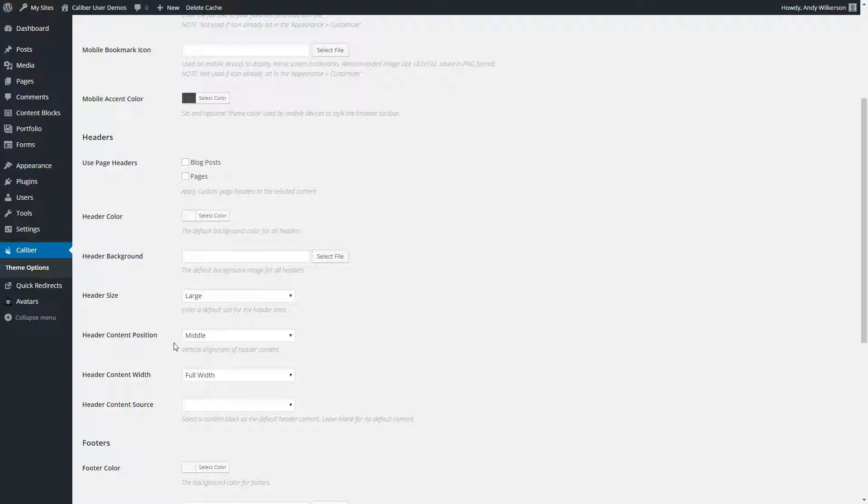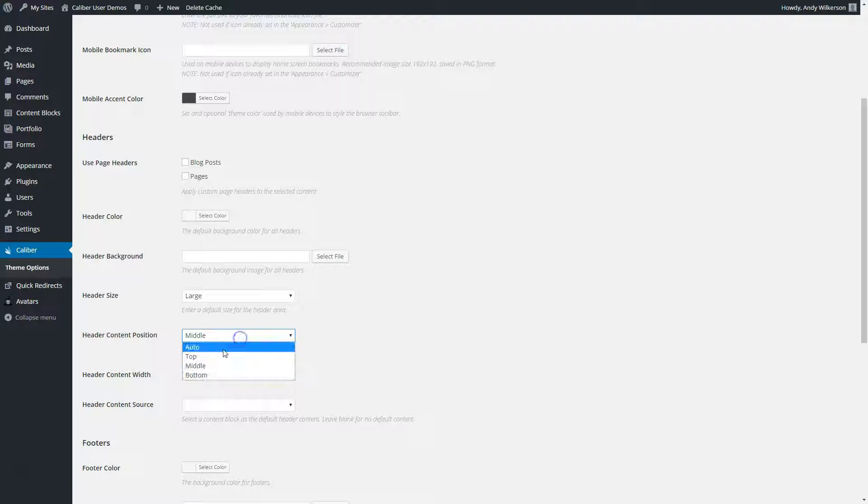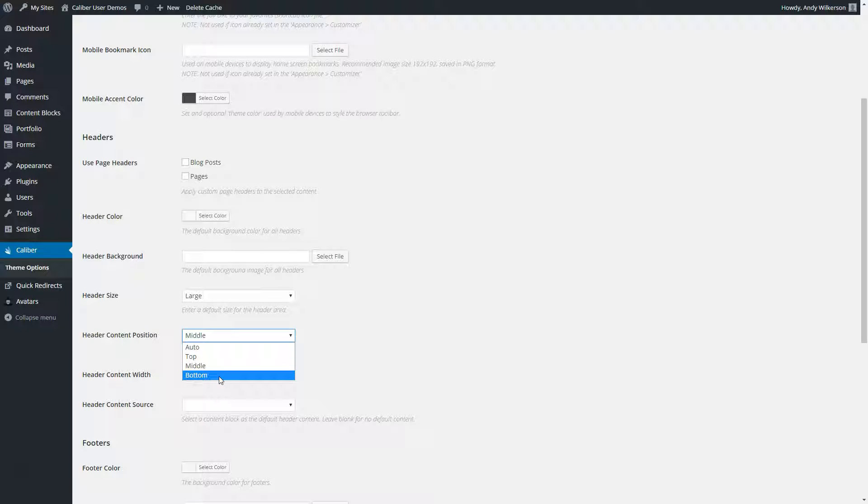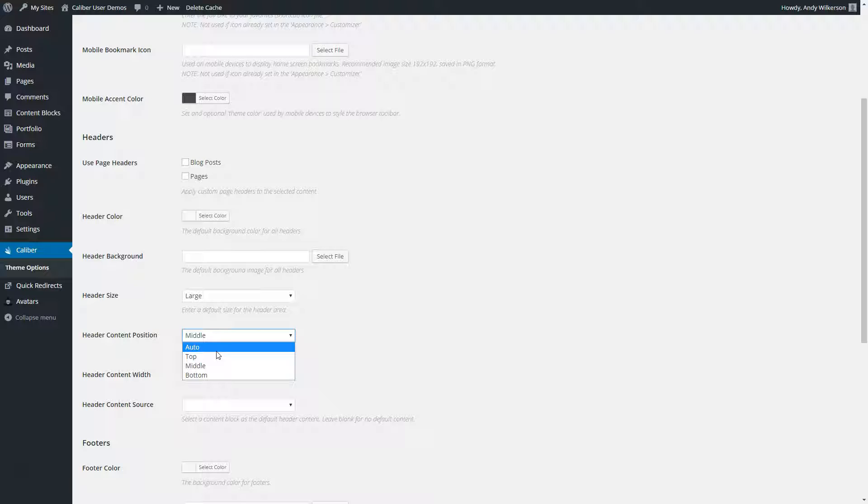Header content position, this is where the content vertically aligns itself. So if you want the content to be at the top, the middle, or the bottom of the area where your header is shown, auto just means that it's not going to assign a location.